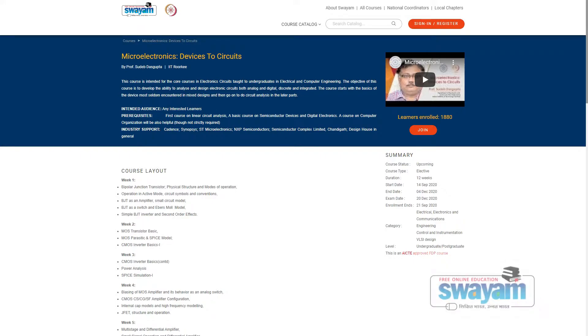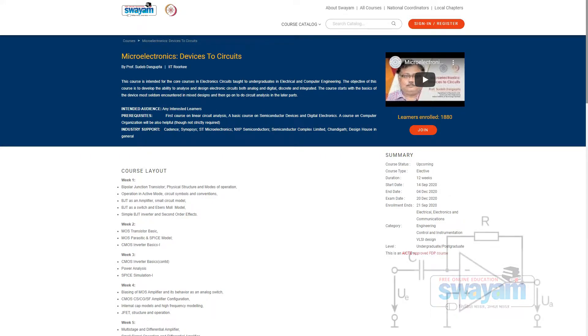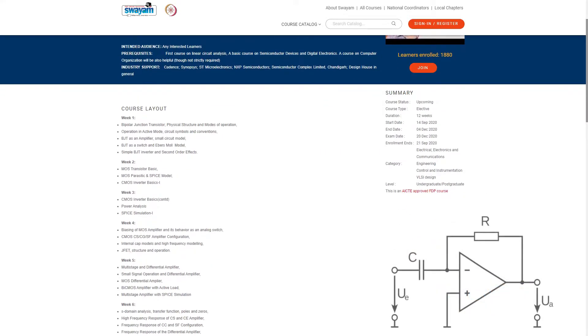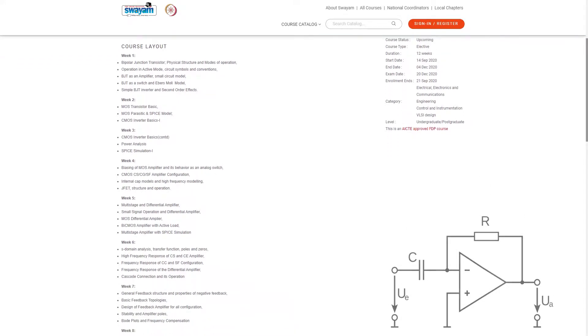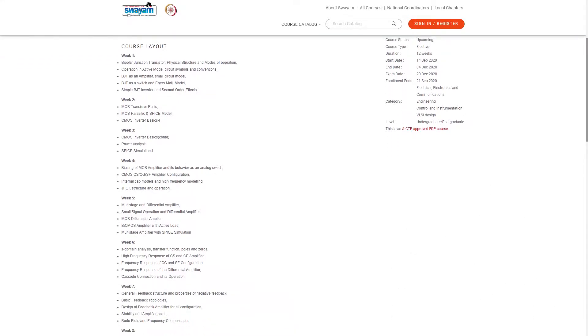The course gives you insight into the analysis and design of electronic circuits, both analog and digital. The course duration is 3 months and is a great course to check out.